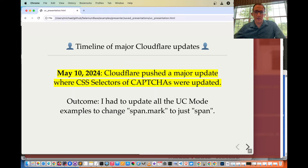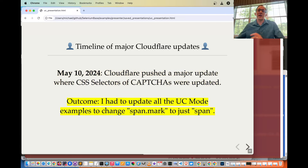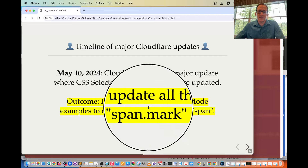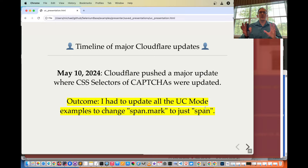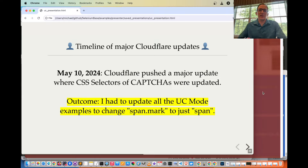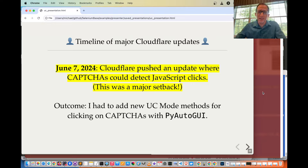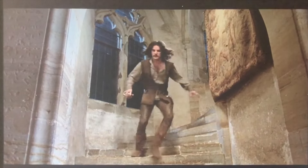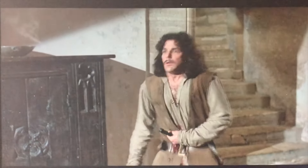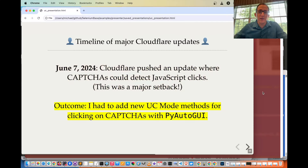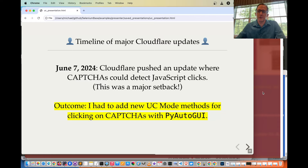On May 10th, 2024, Cloudflare pushed a major update where CSS selectors of CAPTCHAs were updated. The outcome was updating all UC mode examples to change span.mark to just span — only example test changes were needed, not core SeleniumBase changes. Then on June 7th, 2024, Cloudflare pushed an update where CAPTCHAs could detect JavaScript clicks. This was a major setback, requiring new UC mode methods for clicking on CAPTCHAs with PyAutoGUI — those are the methods shown in the earlier examples.